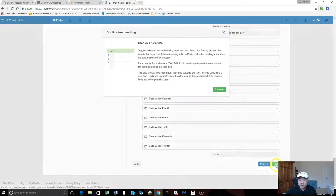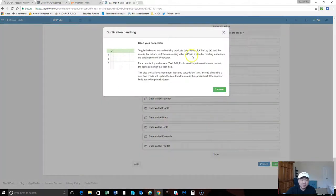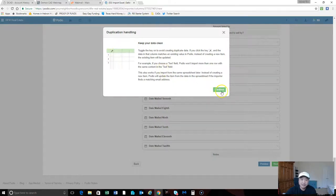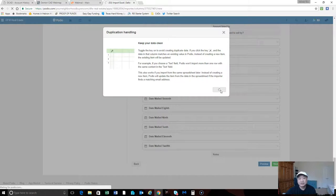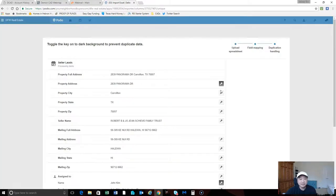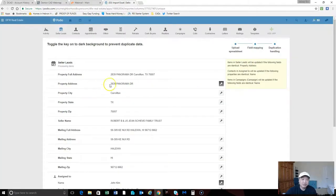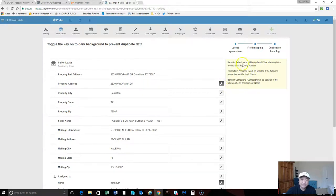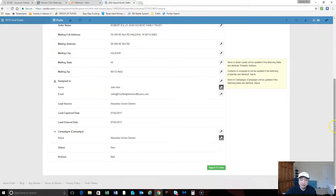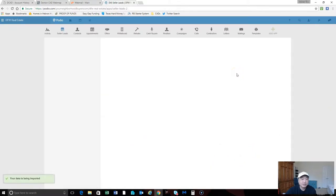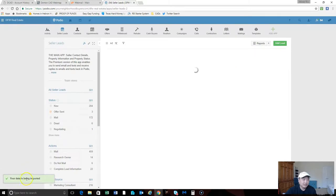Click next here. Keep your data clean - this has a good duplicate handling feature based on the key. It runs through here and tells you what's the unique field. It will update the property if the property addresses are the same and it will add a new one if they are different. We're going to import these 12 rows, and it says your data is being imported.